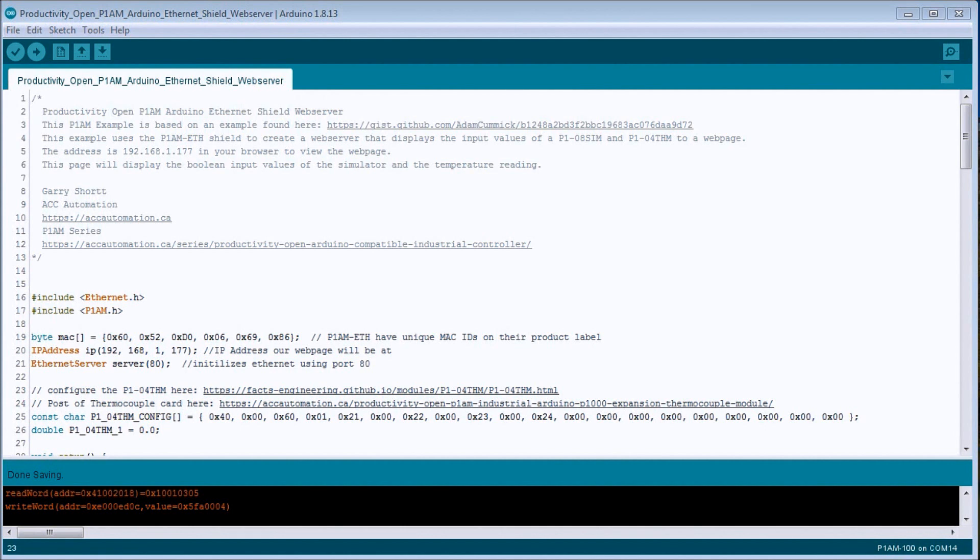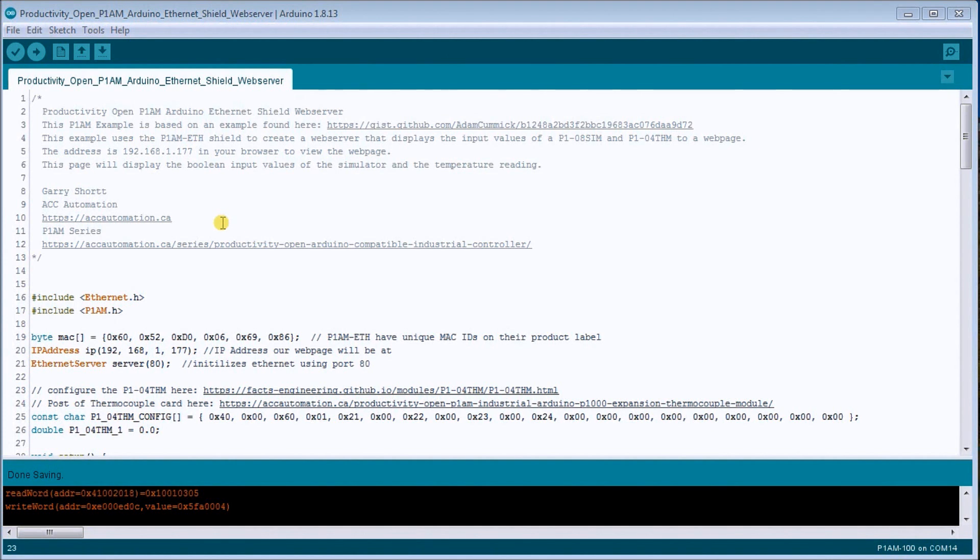So up on my screen I have an Arduino program sketch, and this sample actually comes from the GitHub example put up on the site that will show you analog signals. Now what we're going to do is take a digital input, digital output, and a thermocouple input, and actually display this on a web page.